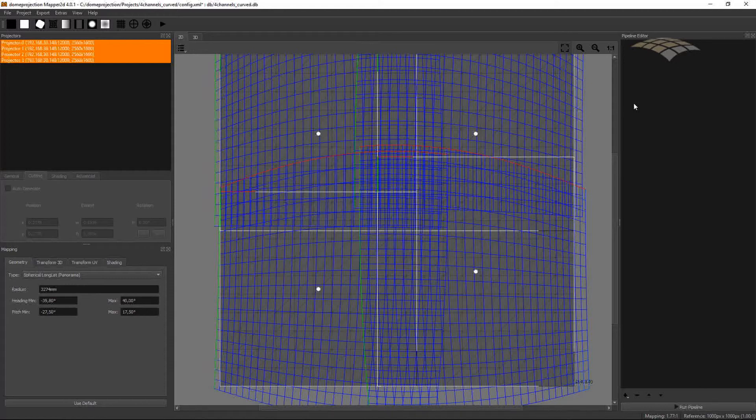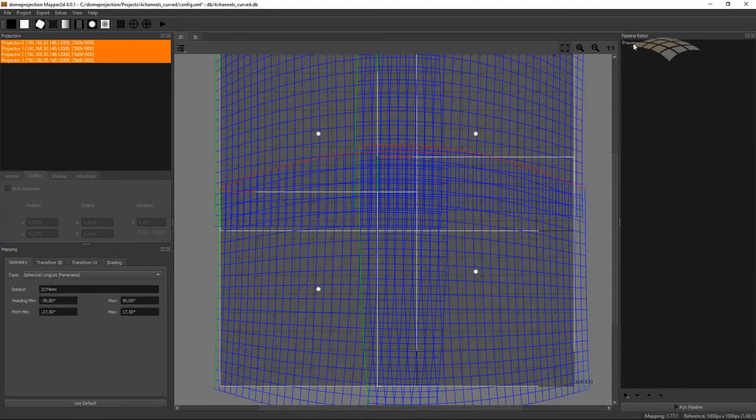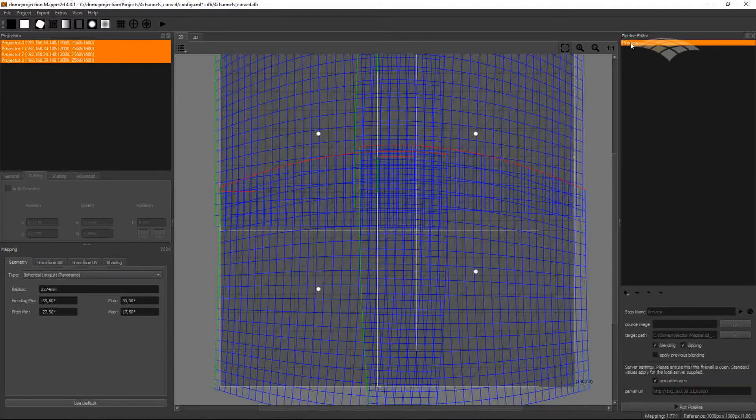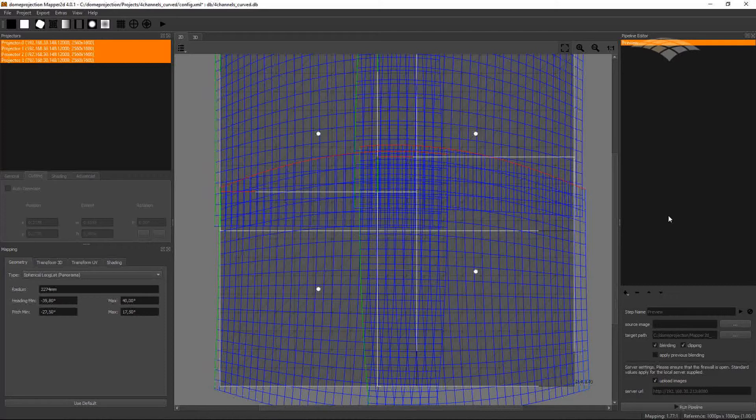The good thing about all the steps added to the pipeline editor, these steps and all the settings are stored in the project persistently. So if you open the project later on, or after you do a recalibration, all your settings are still in the project.